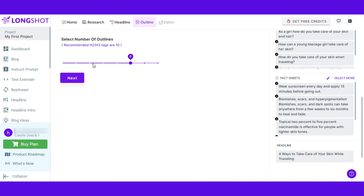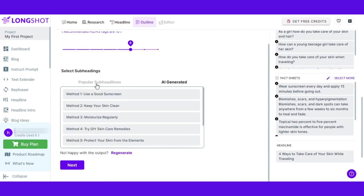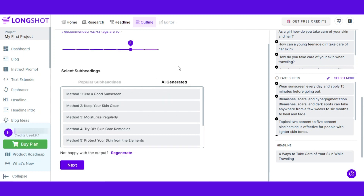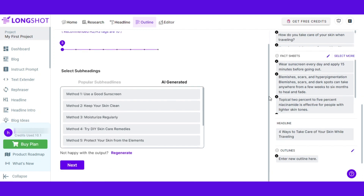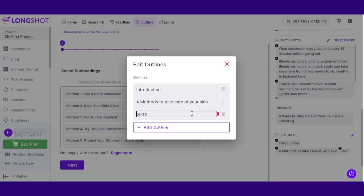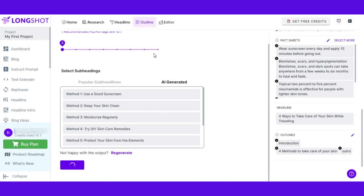Now I will move on to the next step, where we select the number of outlines — I'm going to go with eight; you can go with ten or more. Simply click next. Now I have selected subheadings, and if you want to regenerate you can click on regenerate, or choose popular subheadings or AI generated. I am going with AI generated and clicking next. The next step is adding outlines — you can set the outlines for your content. I'm going to add an outline for introduction, then click next and it will take us to our editor.